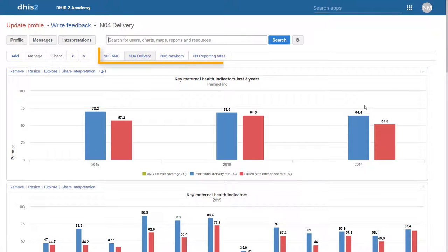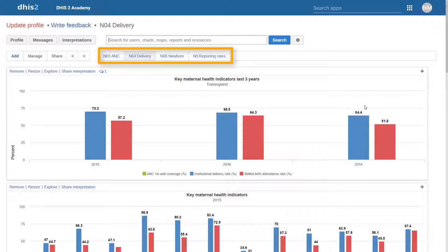We can see this particular user only has access to a subset of the dashboards that are available within this particular system.